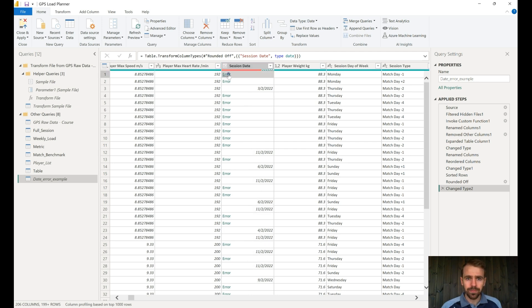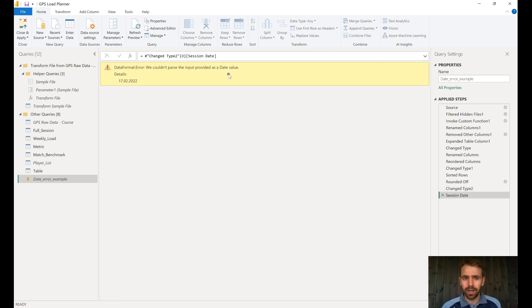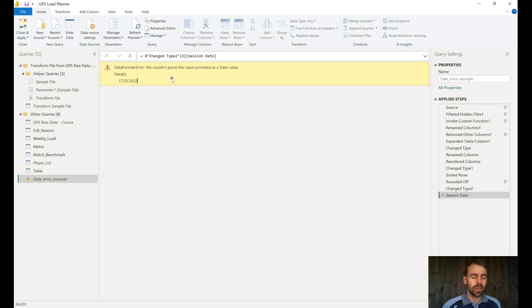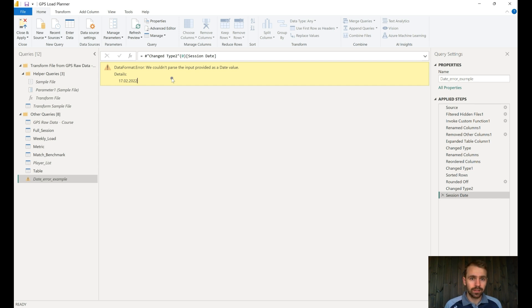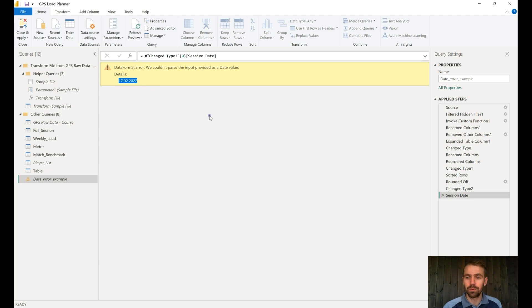The problem is, if we come in here and have a look at what is it actually saying, it's just saying that it's for the date format and we can't parse the input provided as a date value. And then it just provides what was the input.